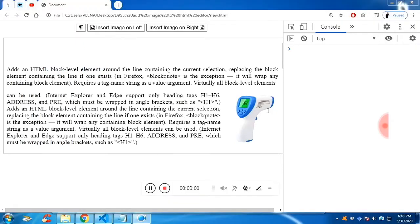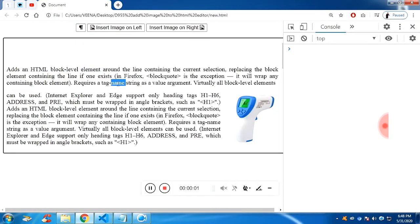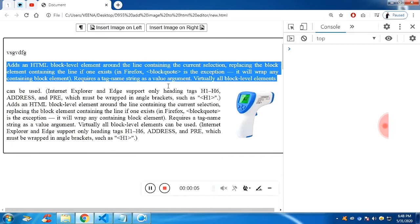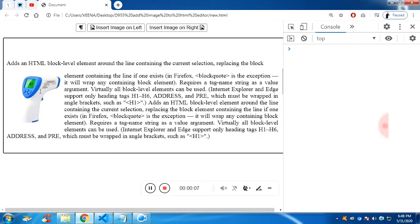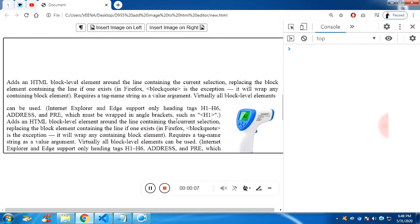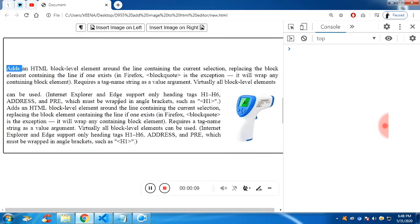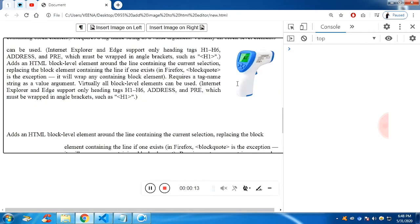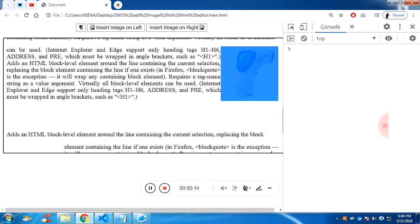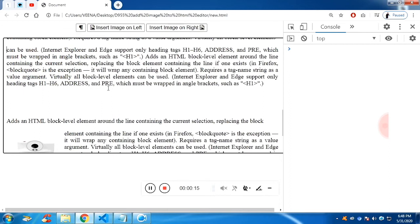Alright YouTube, in this video we are going to see how to insert images on the text editor. You can see this is a text editor. On the left and on the right you can see there are images. This can be added just by clicking on the button 'insert image on left' and 'insert image on right'.